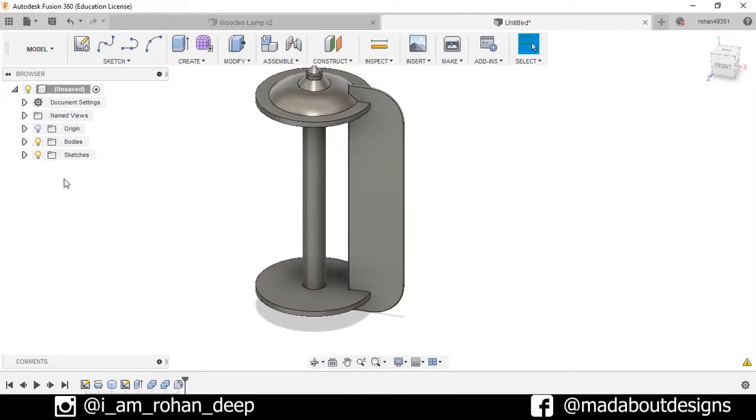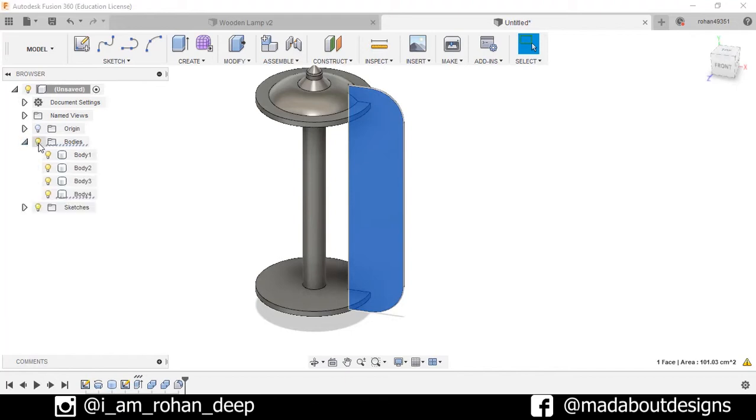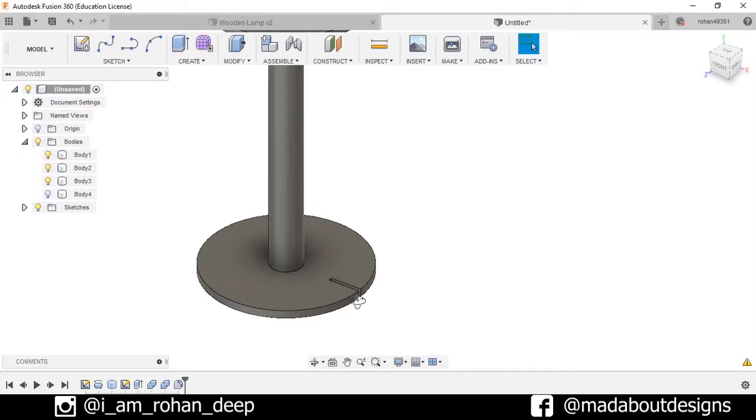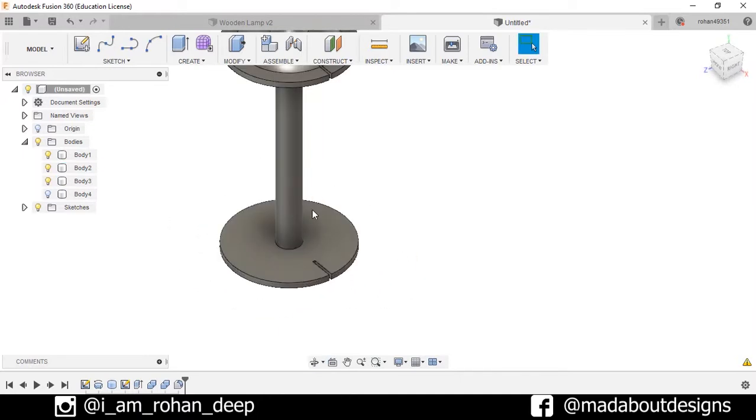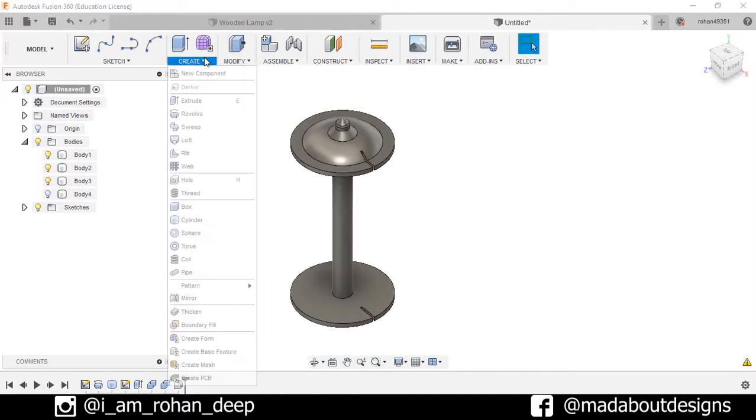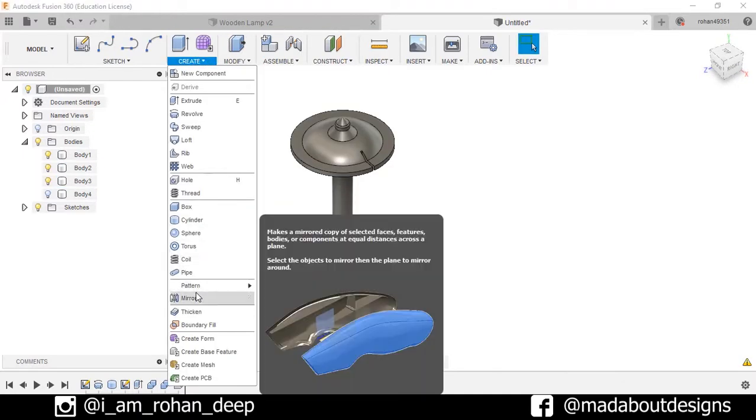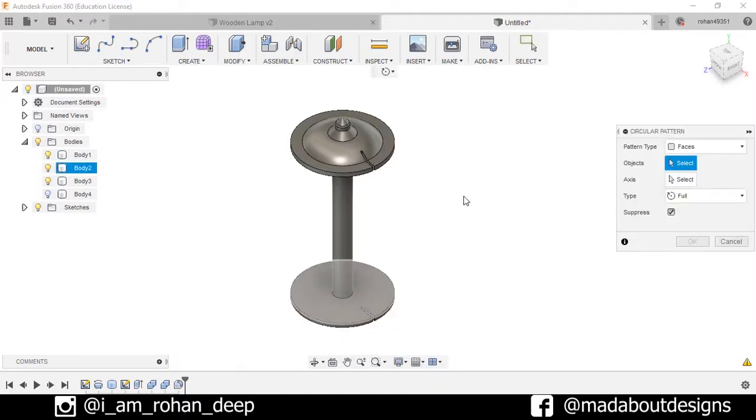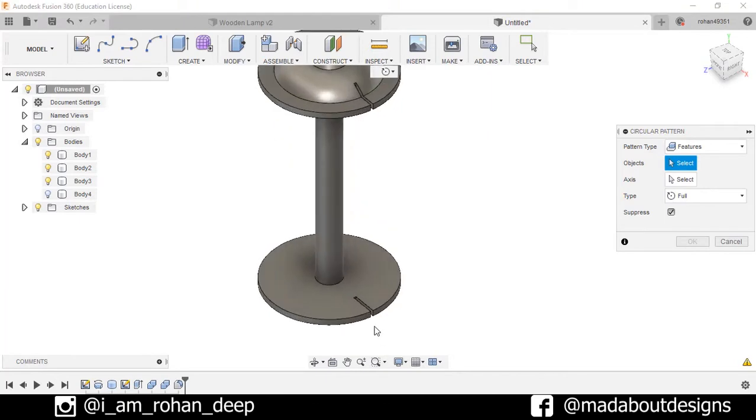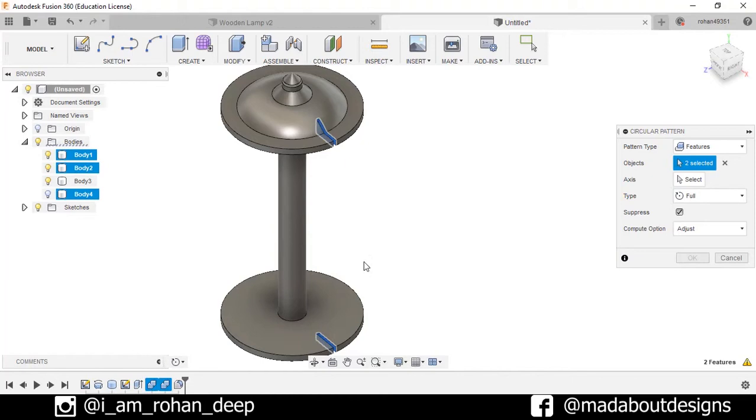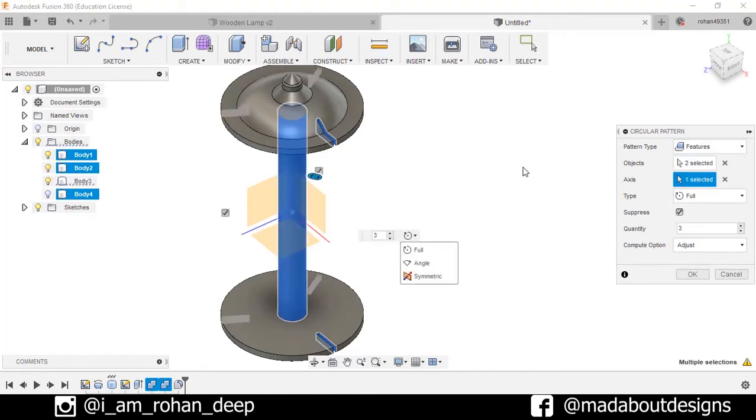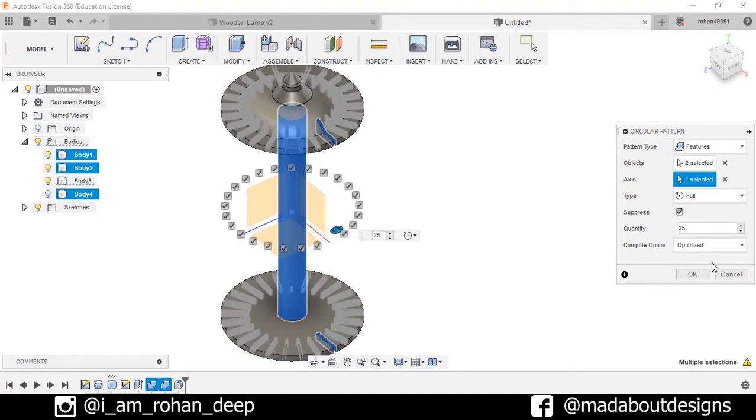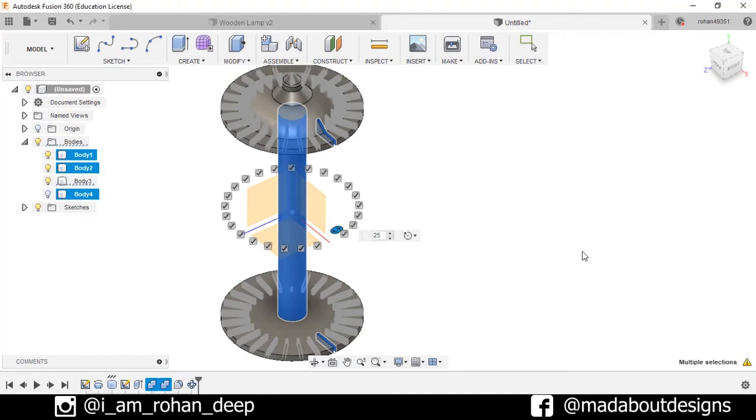Now hide this body, Body 4. Now I want to pattern this cut features along the sides of these two bodies. So go to Pattern and select Circular Pattern. Pattern type: Feature. Select objects as this one and this one. And for the axis, select this cylinder. Number of quantities: 25. And compute option as Optimized. Press OK.